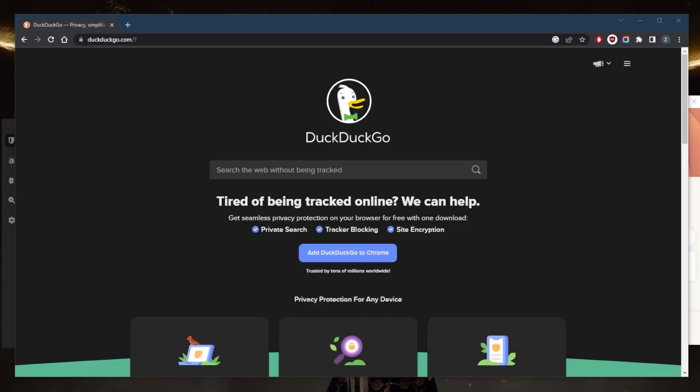How's it going everybody, welcome back. Today I wanted to quickly address the question: does DuckDuckGo use a VPN? Now, DuckDuckGo is a search engine that provides privacy-focused web search and browsing services. It does not operate a VPN service.